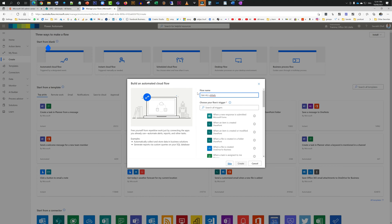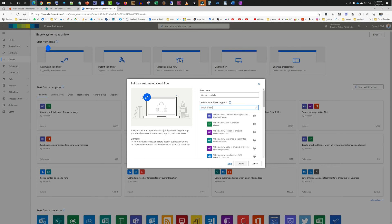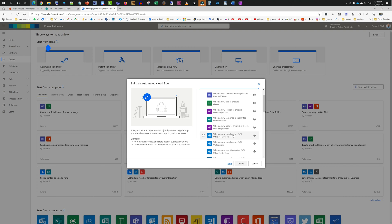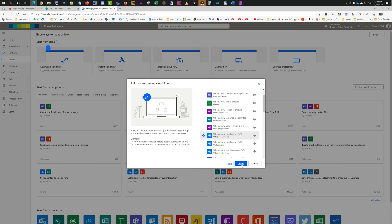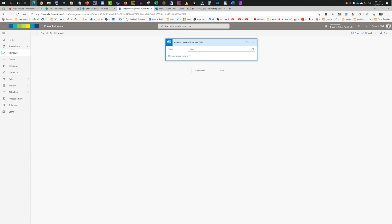I'm typing in get all emails because that's the purpose of this flow, and then I'm going to search for the trigger which is called when a new email arrives. Last time I checked it was version 2. We're just going to select that and create.